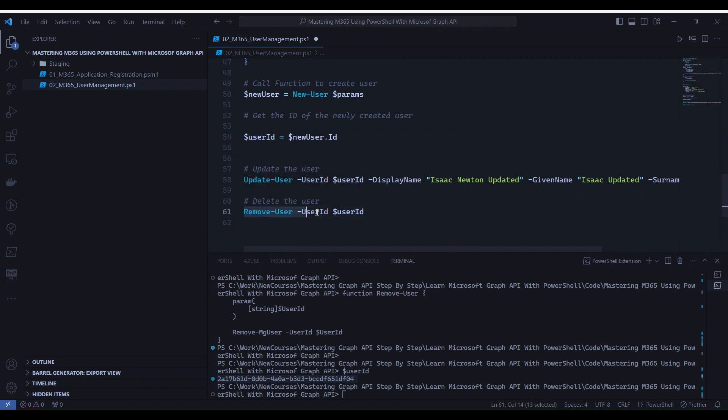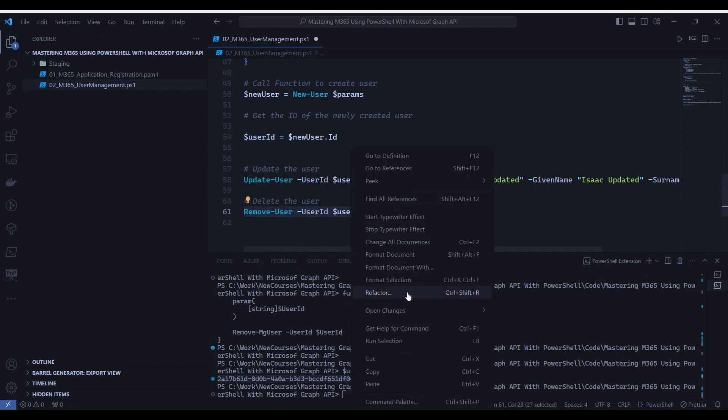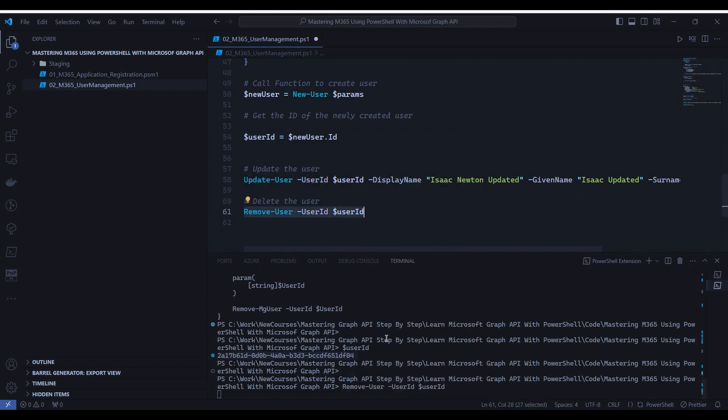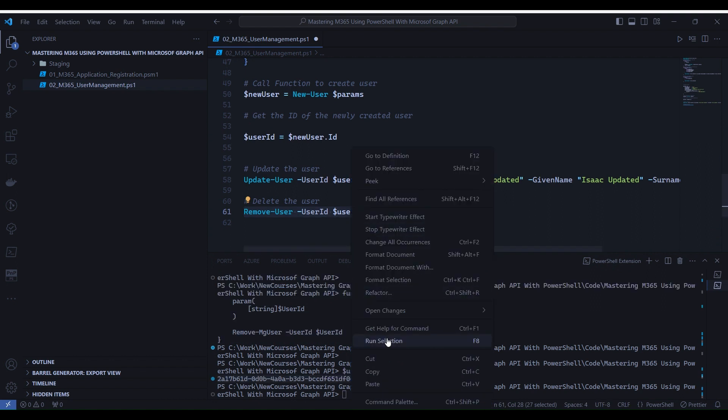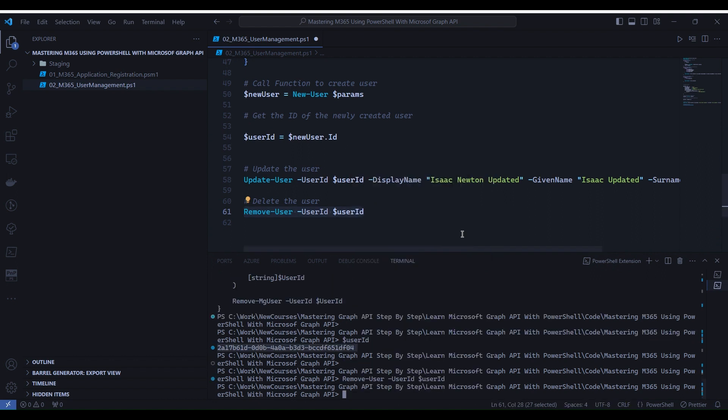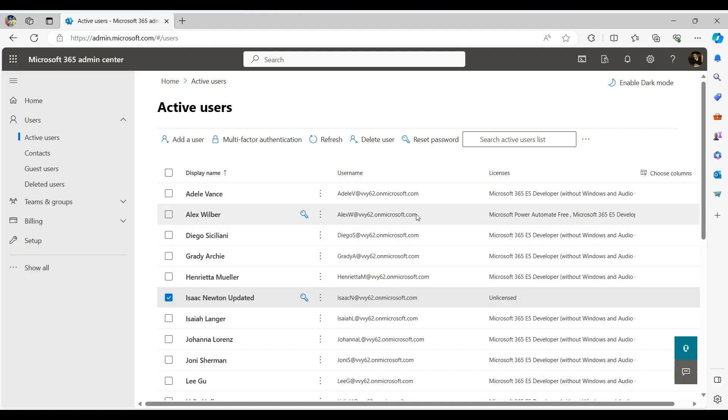Now go to line number 61 and select the line. Right-click and Run Selection. You don't see any output into the terminal but believe me, the user is deleted. Now let's look into the admin portal user section.